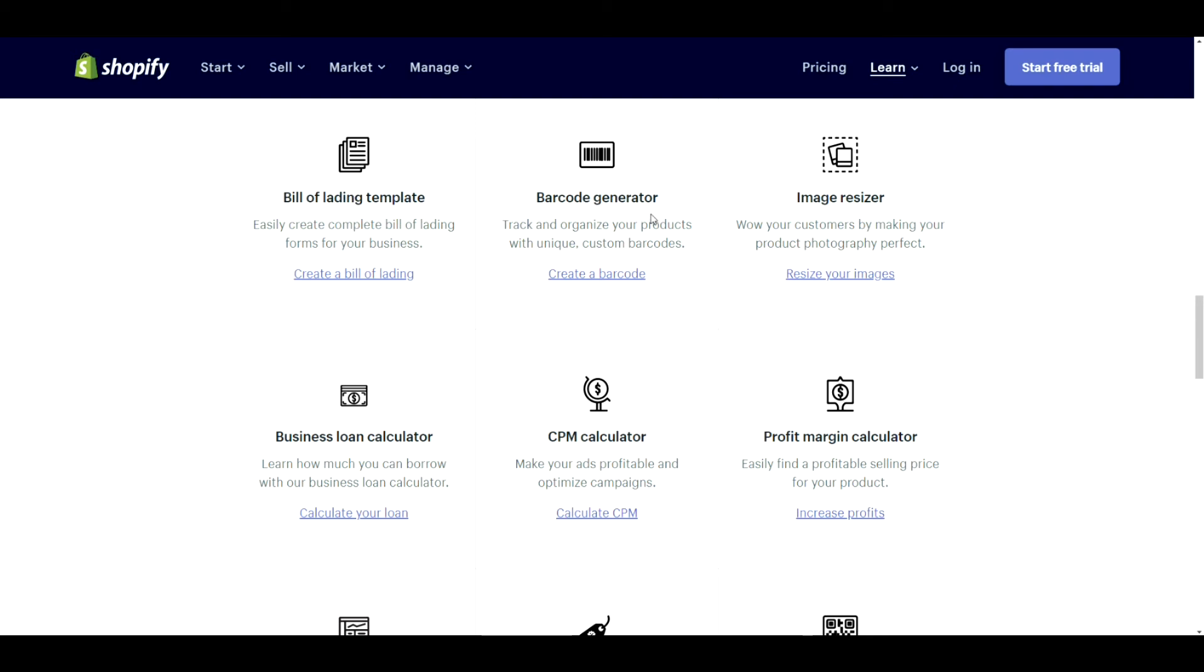Barcode generator. This is more for brick and mortar. If you really want to, you can put it on your online store. It's not going to really make a difference unless you really need it.